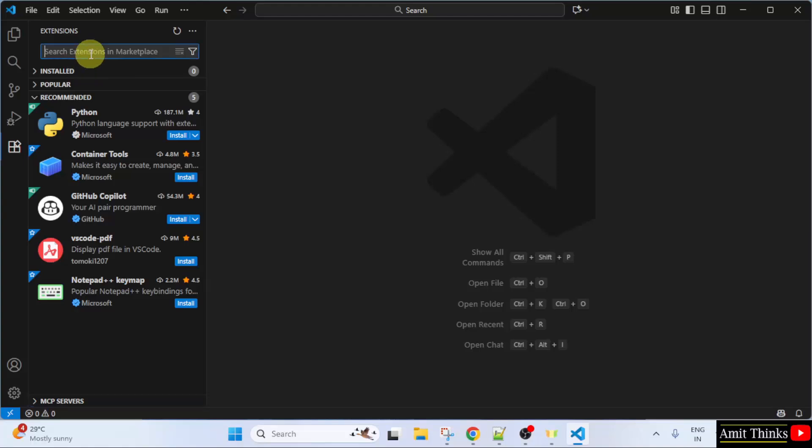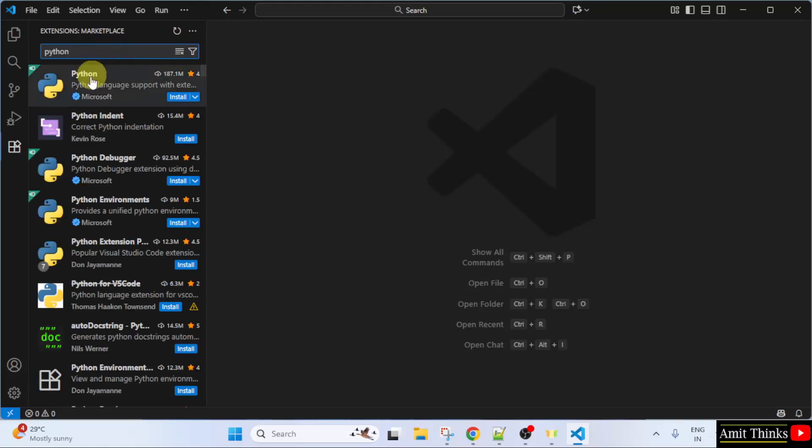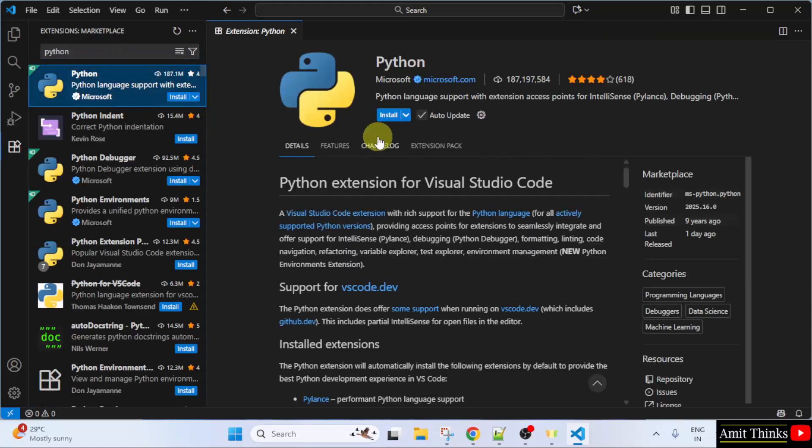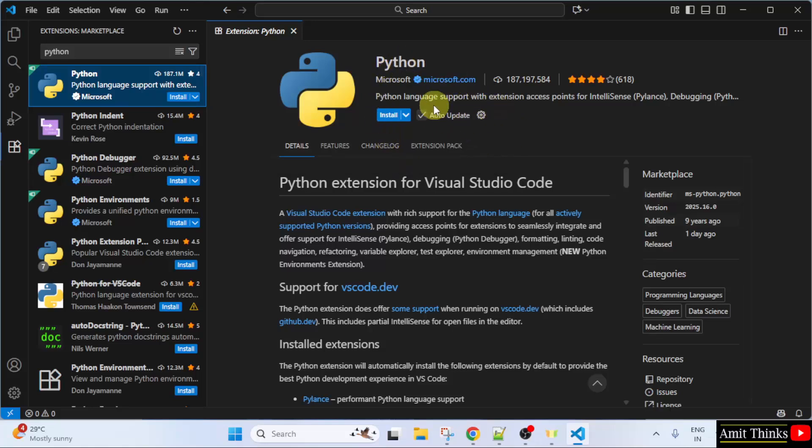We want for Python. So, I will directly type Python and press Enter. Click on the first link. So, this is the Python extension to work with Python on VS Code. This is provided by Microsoft itself.